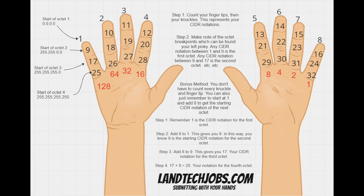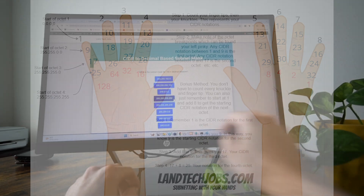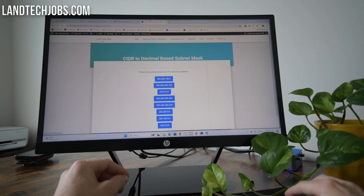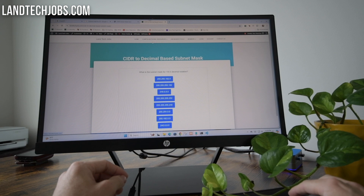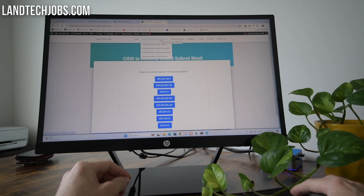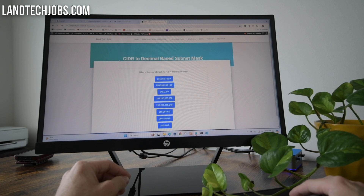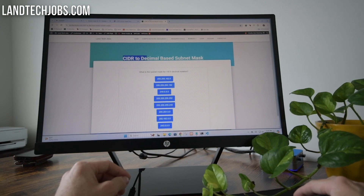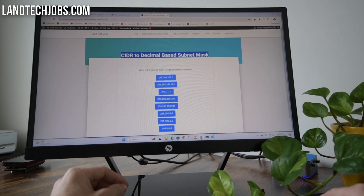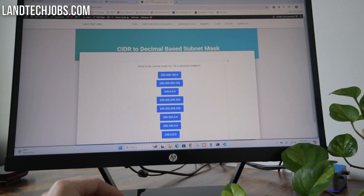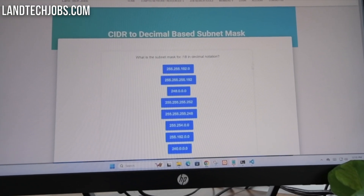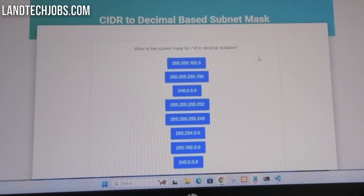But in this video, what we want to do is go through some practice challenges. We've navigated over to lantechjobs.com, and underneath the resources tab, if we go down to memory tricks and mnemonics, you're going to see some subnetting tools. Try and find the CIDR-to-decimal-based subnet mask quiz and let's get started.